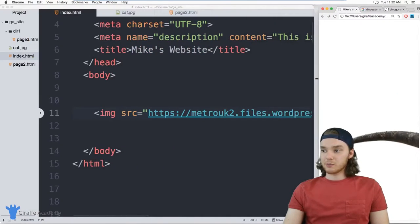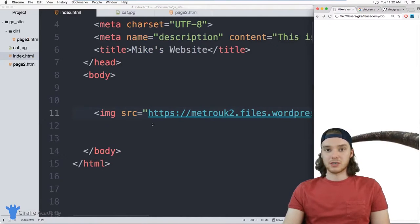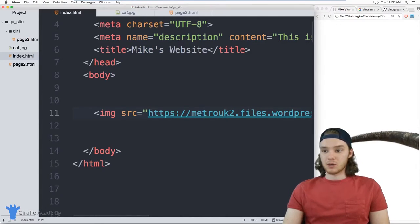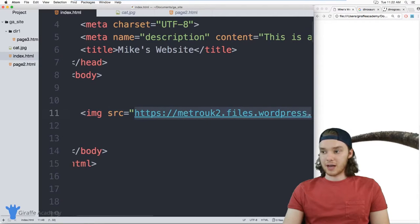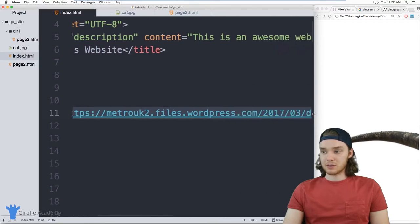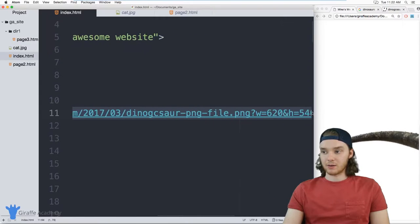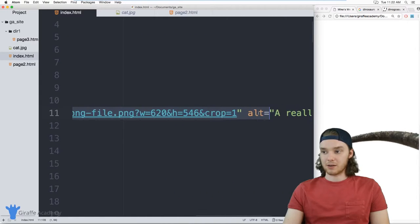Another thing that we can do is link to images that are on our actual computer. So instead of linking to an image that's on the internet, I can just link to an image maybe that I have for myself.